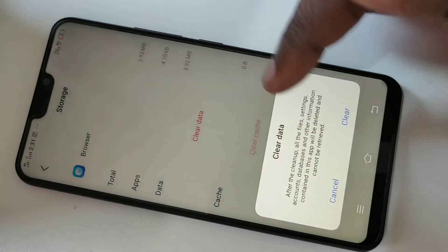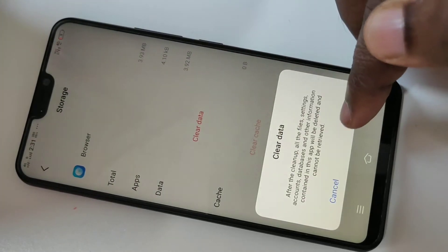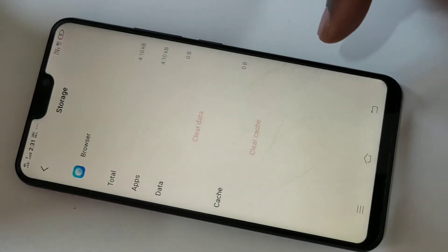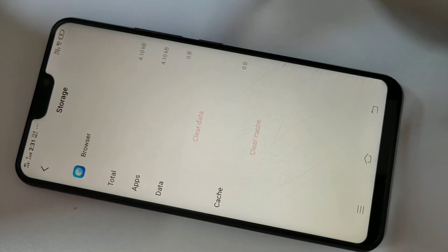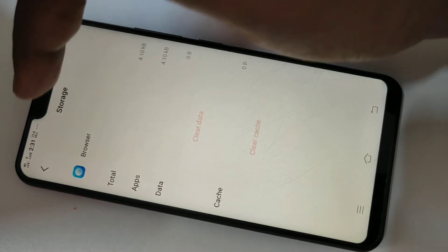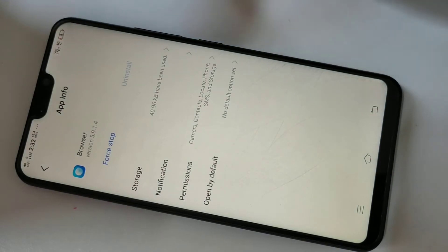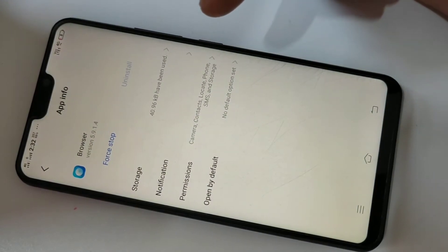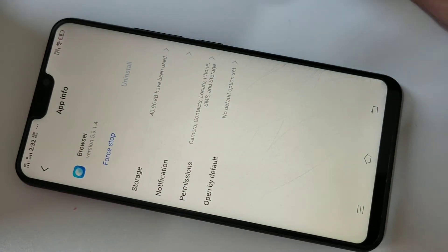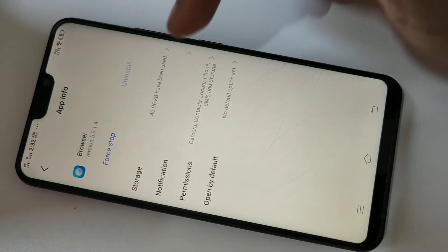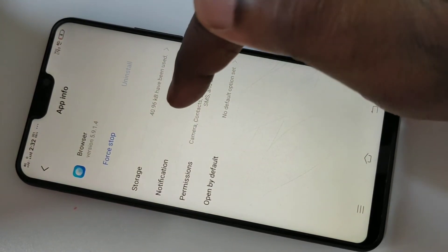Then clear the data, because these notifications are based on your search history and browse history. If you clear it, it will not show any ads or notifications based on your searches. Just clear the storage cache and data, then go to Notifications.